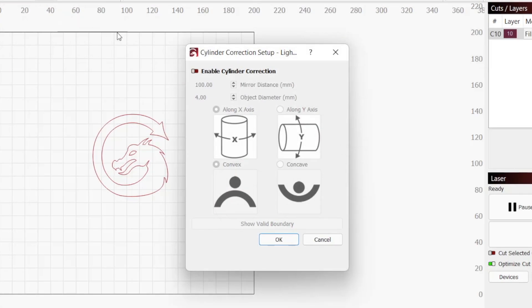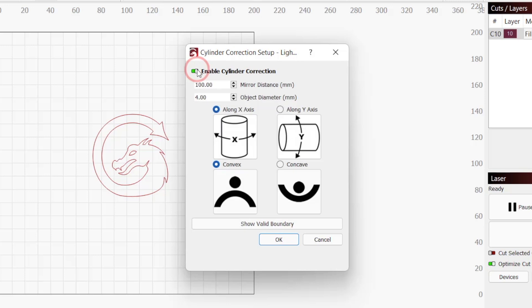When the window first opens, everything will be grayed out. Click on the Enable Cylinder Correction toggle to enable it.